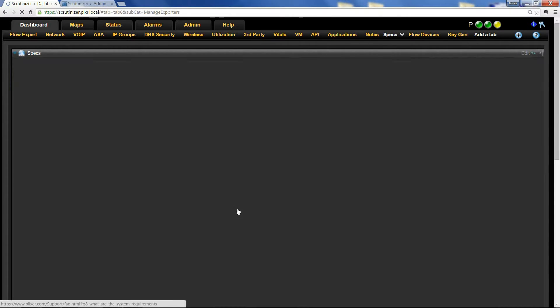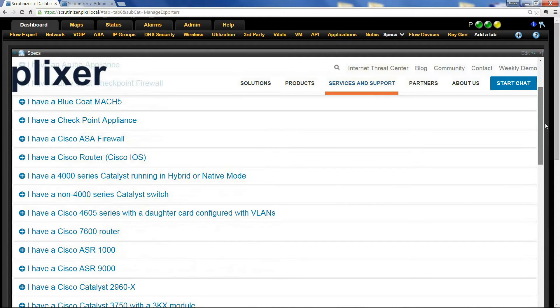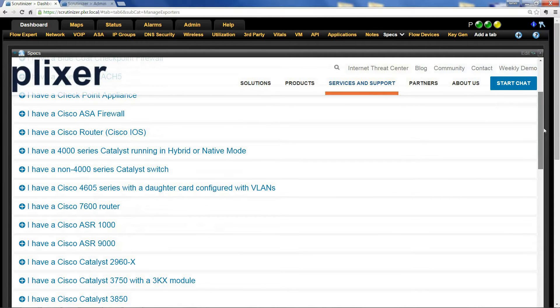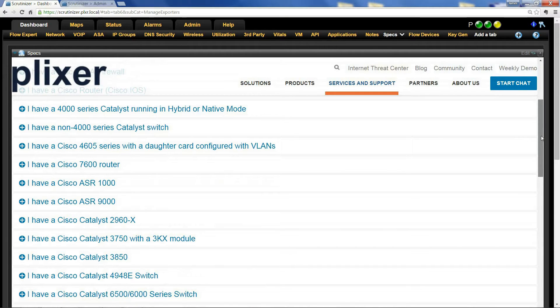From here, we have all the instructions you'll need to configure your device to send flow. If you need help or want somebody to walk through it with you, give us a call. We'll be more than happy to help.